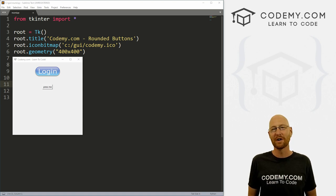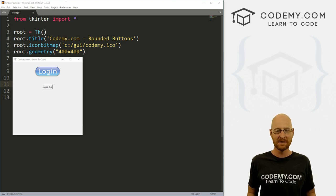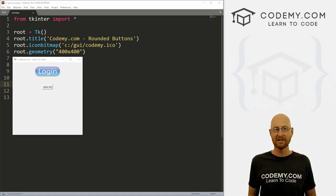What's going on guys, John Elder here from Codemy.com. And in this video, I'm going to show you how to do round buttons with Tkinter and Python.